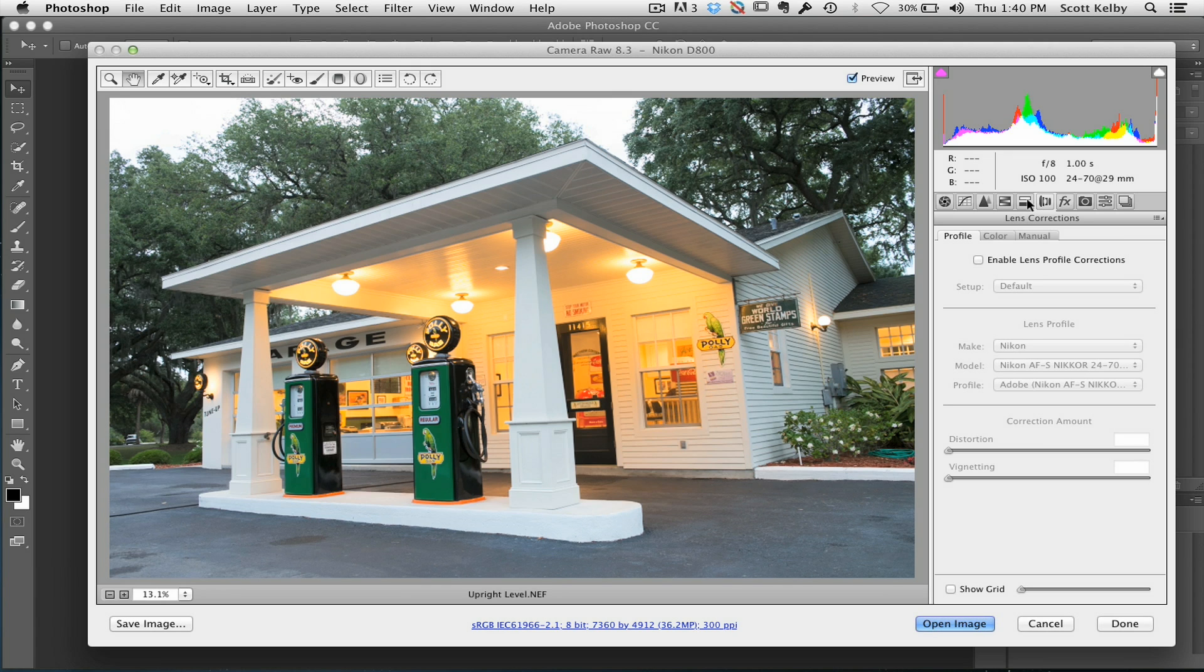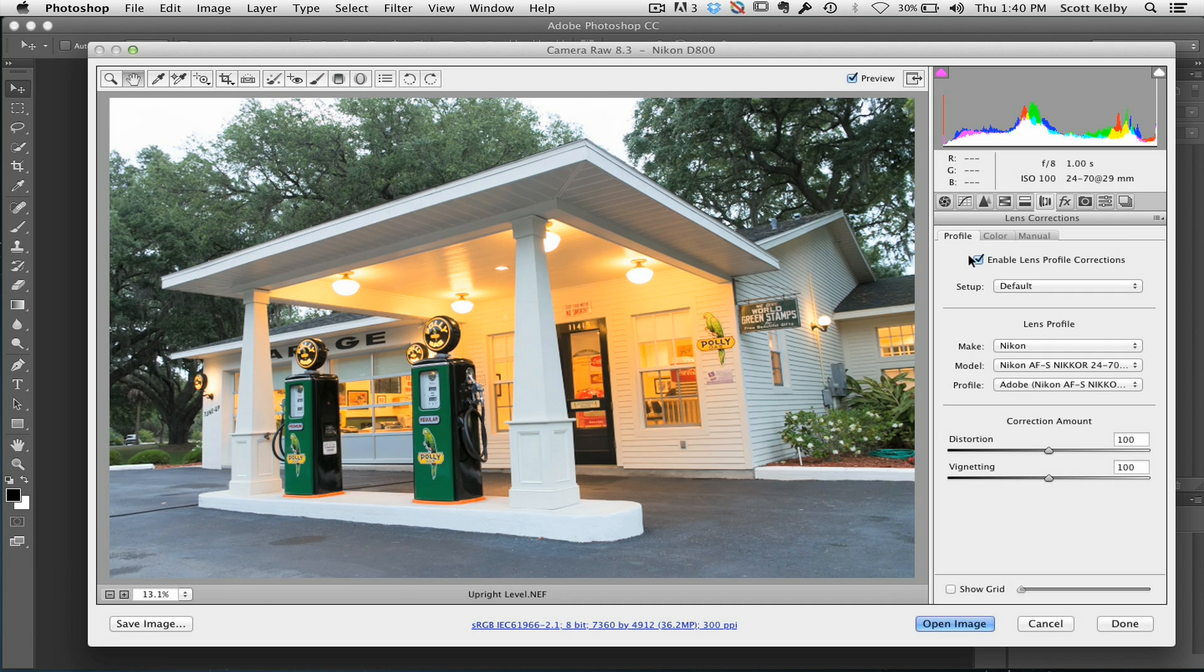Now, for these automated things to work better, ideally you would go ahead and turn on the lens correction first. Go ahead and enable the lens profile for your camera first.